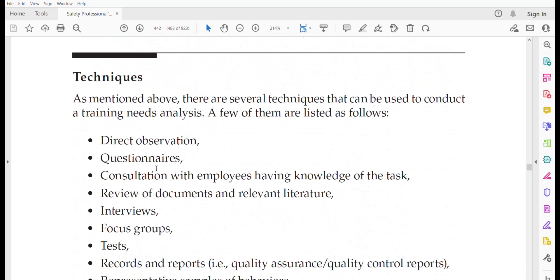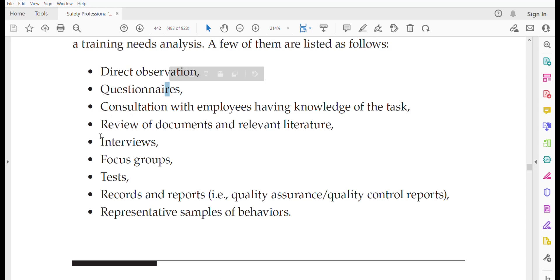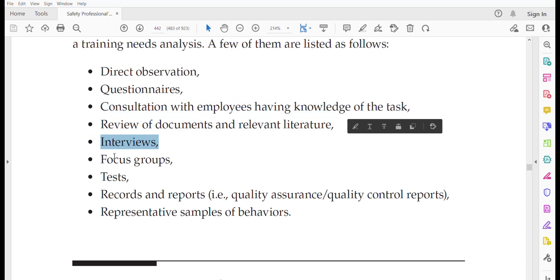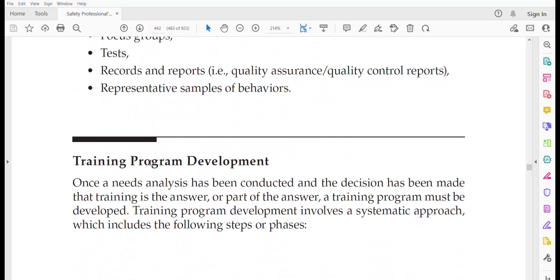Techniques that can be used to conduct a training need analysis include: direct observation, questionnaires, consultation with employees having knowledge of the task, review of documents and relevant literature, interviews, focus groups, tests, records and reports, quality assurance and quality control reports, and representative samples of behavior.